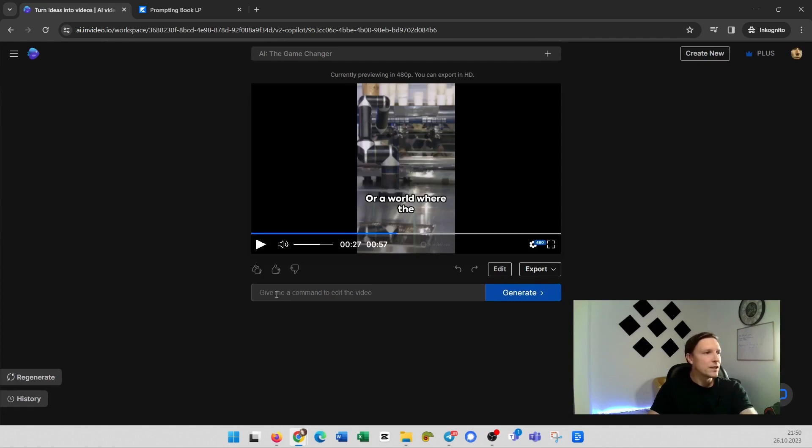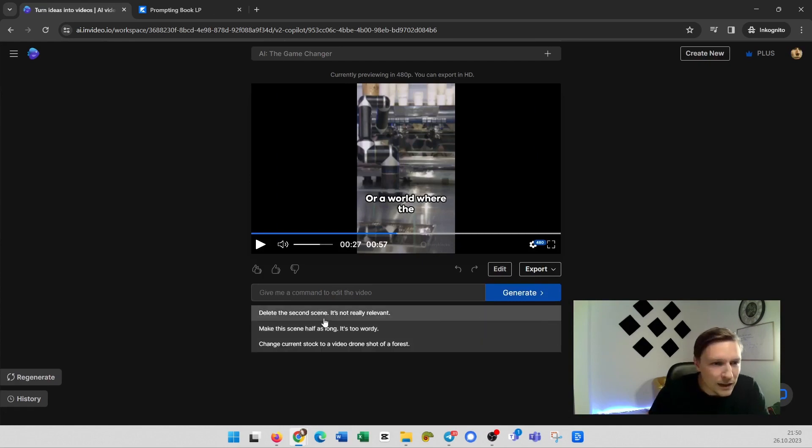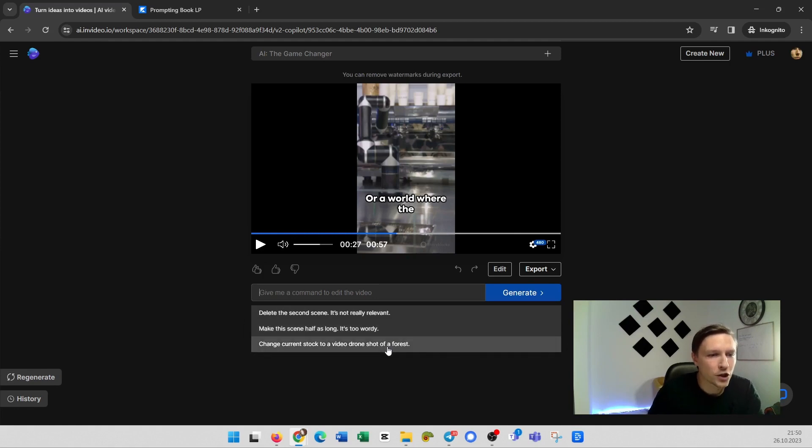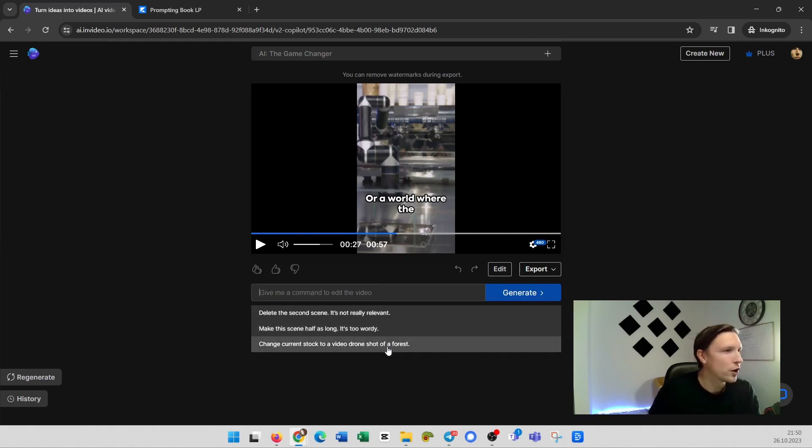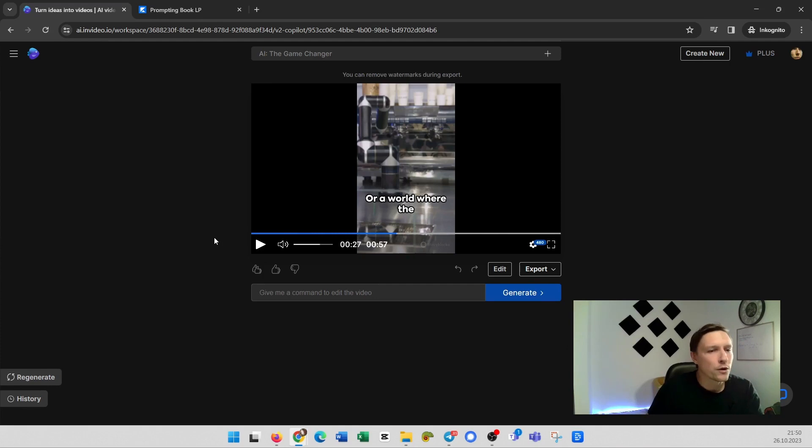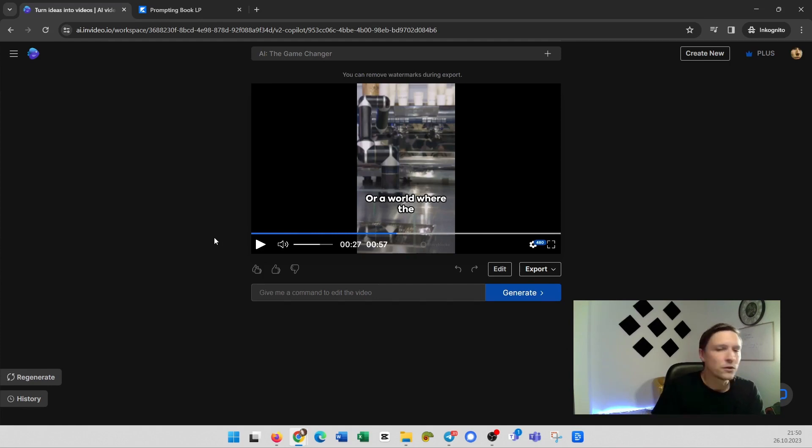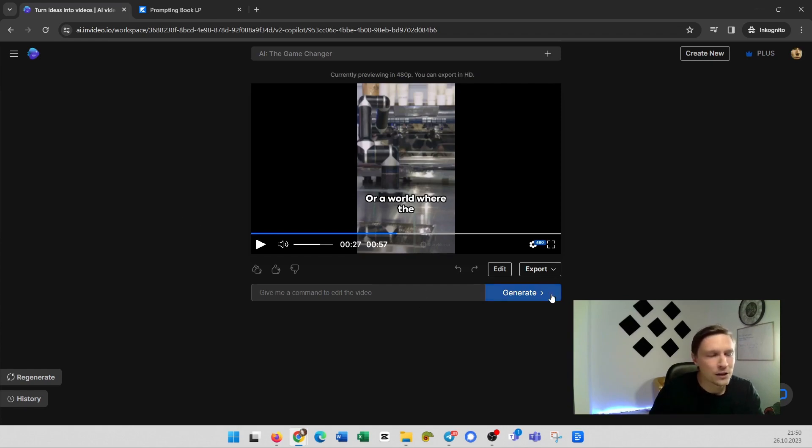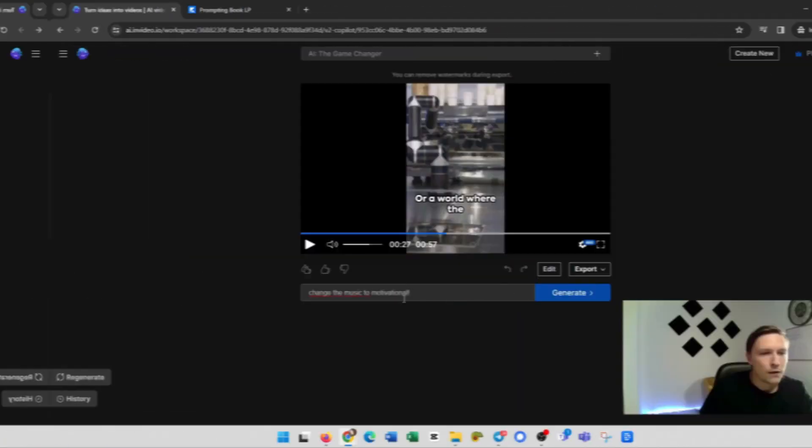I can edit this video now. I could for example say delete a second scene. It's not relevant. Or make the scene half as long. Or change the current stock video to a drone shot. Or you can say mute the music. You can say take another voice for this video. So there's a lot you can do and you just give it a command and you click on generate.